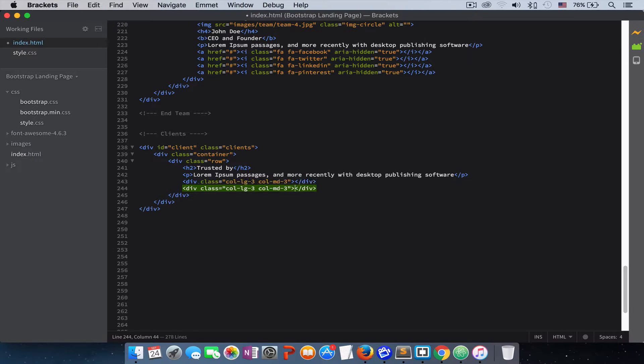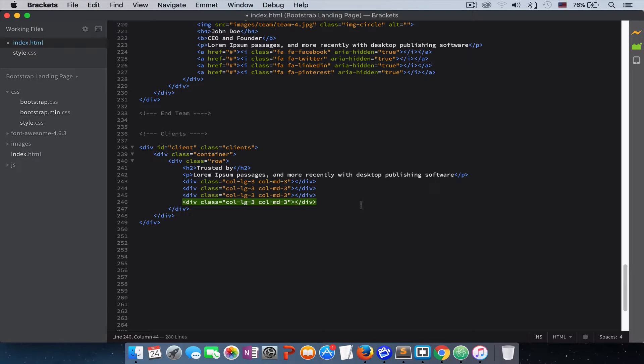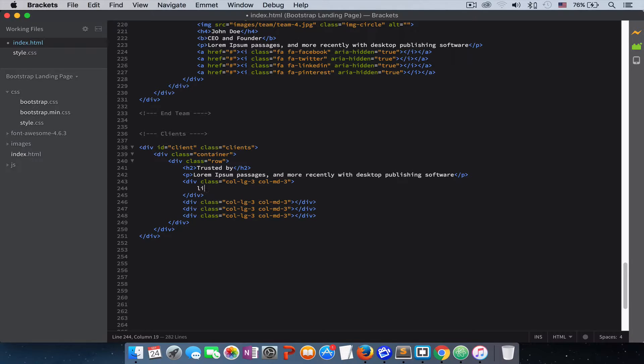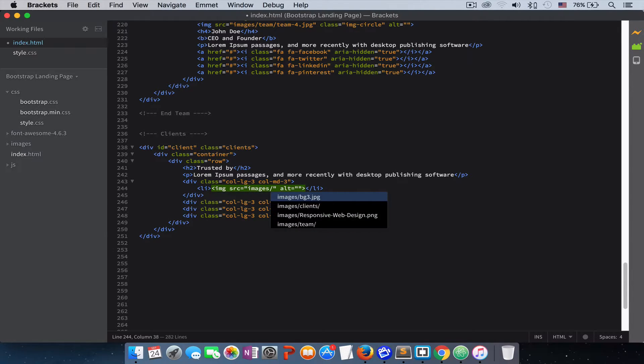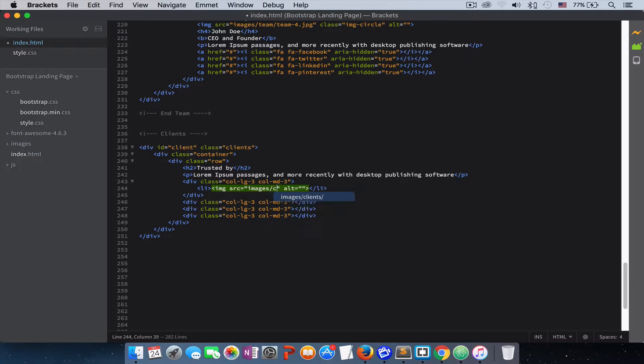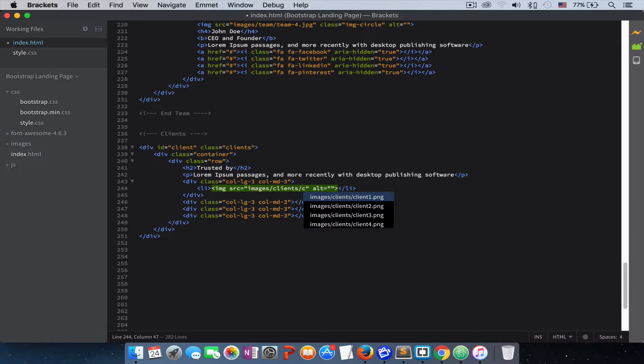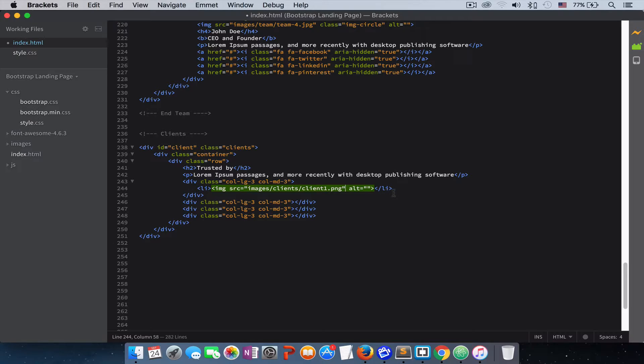Let's duplicate this three more times because we will have four logos. I want to wrap our images with the listing tag.